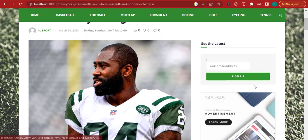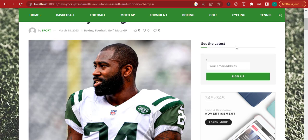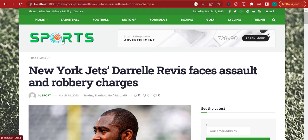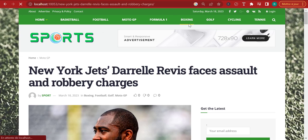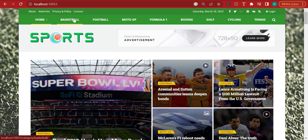Here you can see we have an email subscription form that allows people to give their email addresses in exchange for getting the latest news, or joining the subscribers newsletter. You can click the sports logo to go back to the homepage. On the homepage there is a menu — we've decided to talk about basketball, football, MotoGP, Formula One, boxing, golf, cycling, and tennis. But you can actually talk about whatever you want, and I'll show you how to create your own menu.